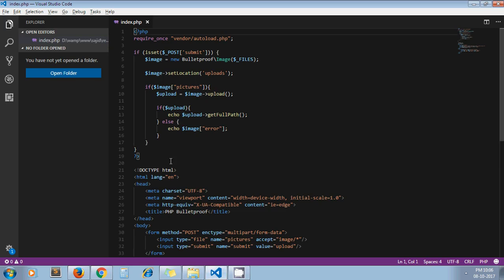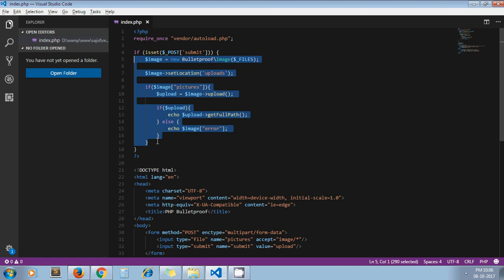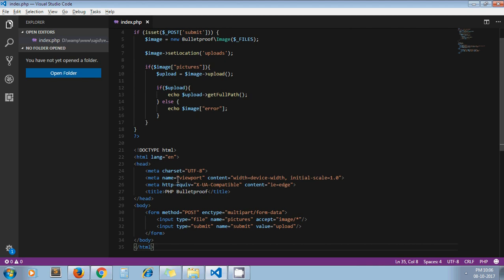As you can see on my screen, this is the code which we have to write to upload images using this library. So let's see how this library works. Apart from uploading images, they provide some more benefits as well which we'll discuss in a moment.